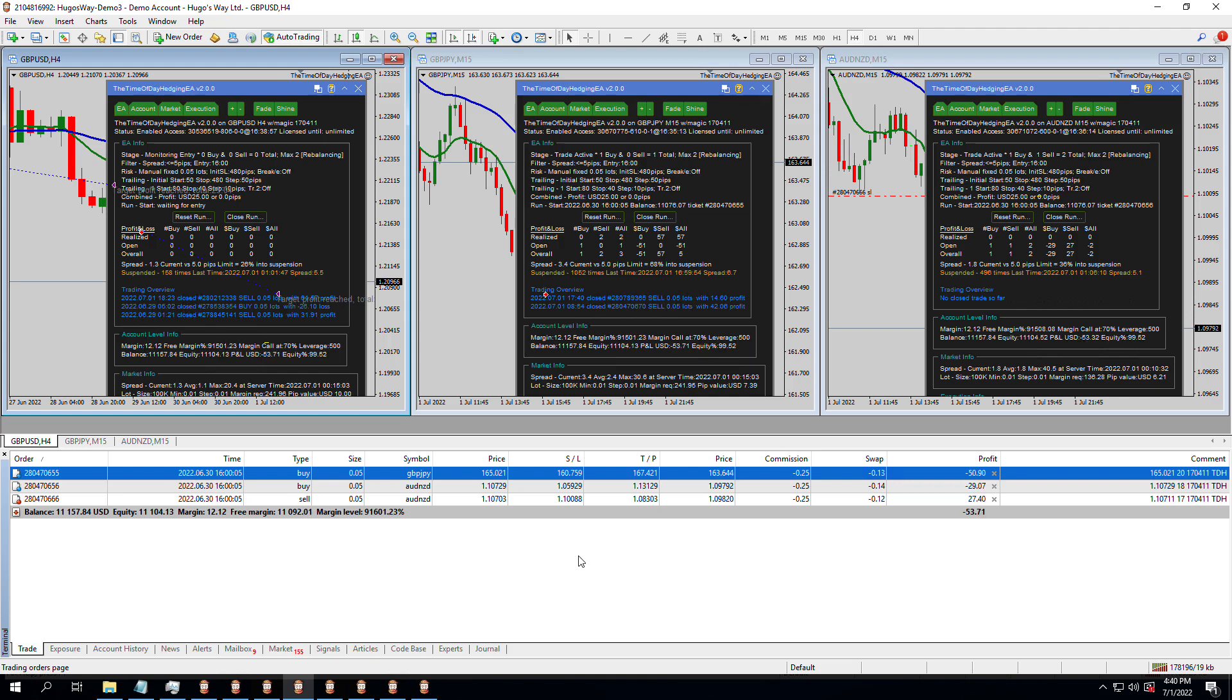We added in the last episode two additional currency pairs, GBP-JPY, which is the most moving, the highest ATR pair, and AUD-NZD, which is the lowest average true range or moving pair. And we were already trading GBP-USD. So let's look at the stats.